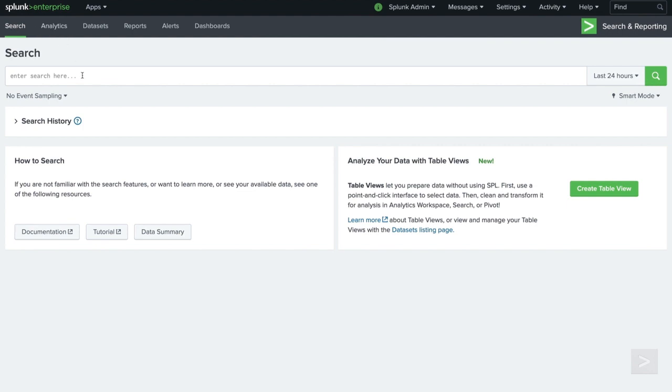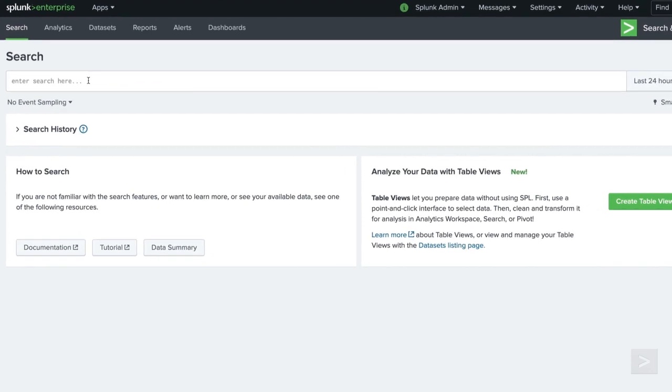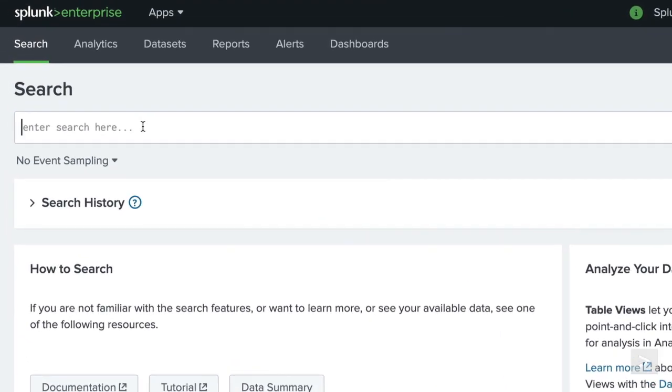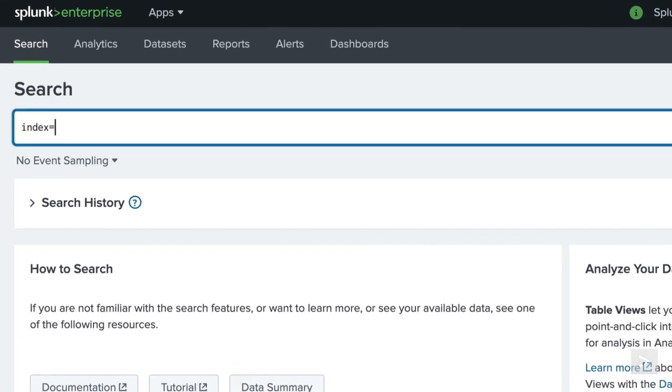The audit index is also a great way to see searches our users are running, so we can help them be more successful with their searches and tune any searches that may be causing issues. Let's search the audit index again for searches that were successfully run, and examine these searches by user and frequency. This time, we will query for actions with the value of search, and use the info field to limit our search to only the searches that were successfully run.